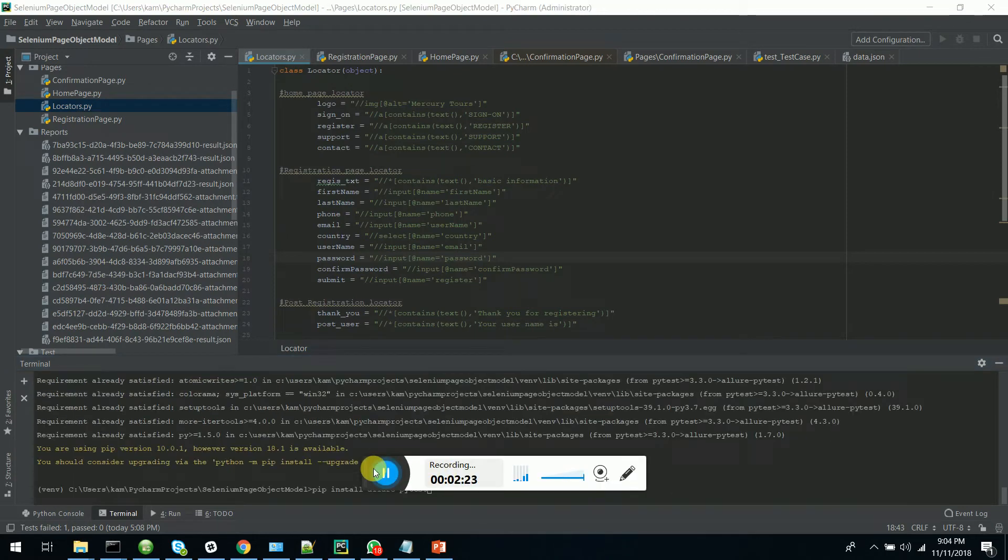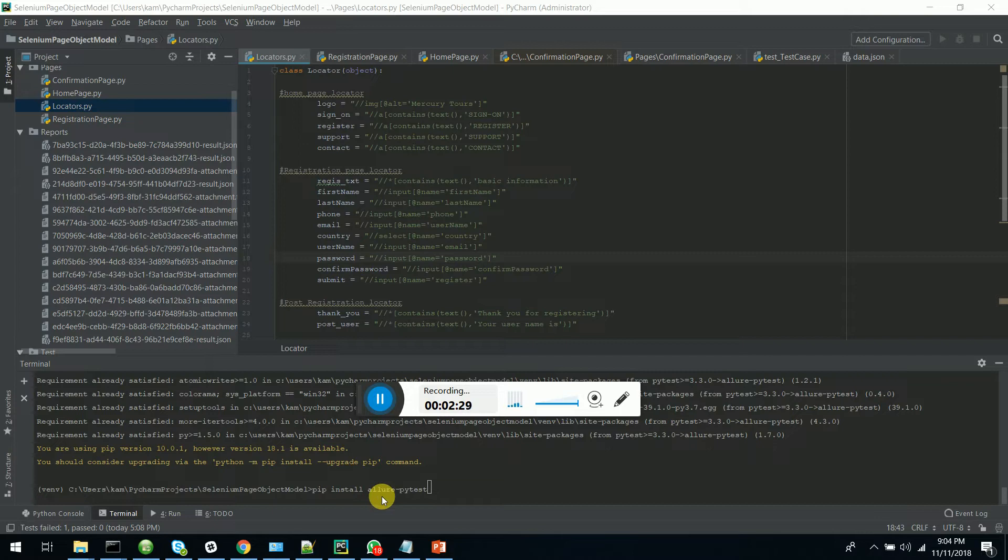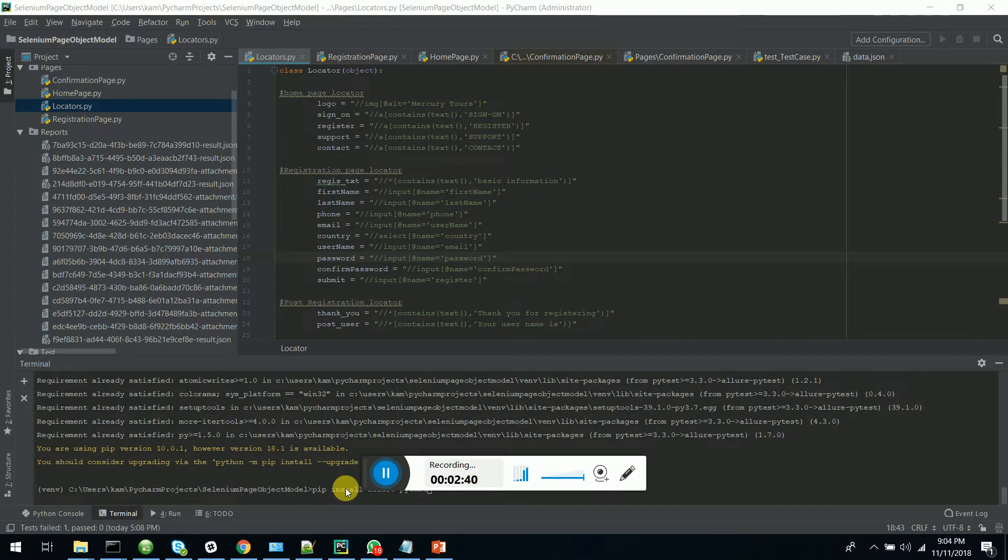You have to go to the terminal window and type PIP install Allure PyTest and it will install the Allure Python PyTest adapter, which is integrated to your test automation framework in Python.